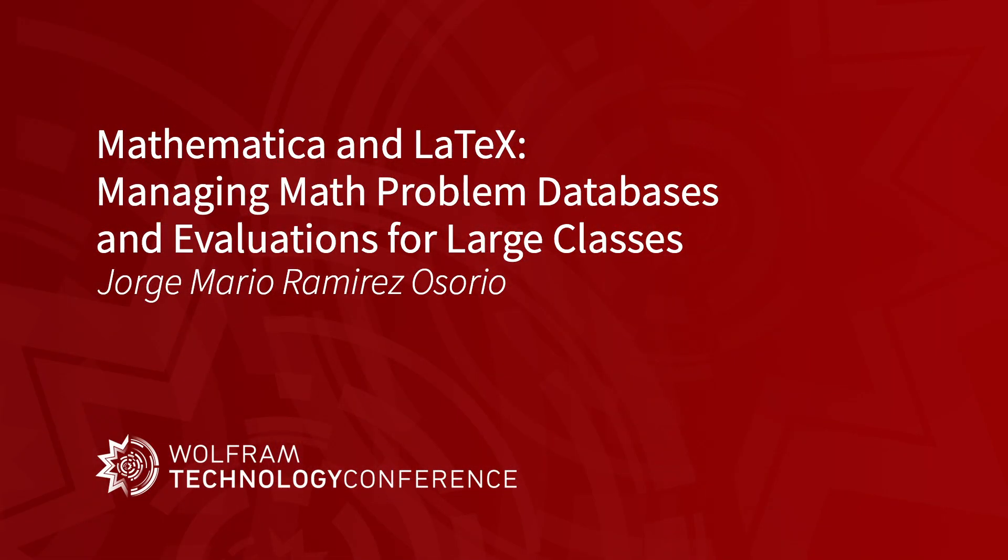My name is Jorge Ramirez. I'm a professor of mathematics at the Universidad Nacional de Colombia in Medellín. I'm a Mathematica user for the last 15, 18 years. I do stochastic processes modeling in the natural sciences, but I'm also an educator and I'm going to show you some interesting and maybe novel ways of using the Wolfram language in education.